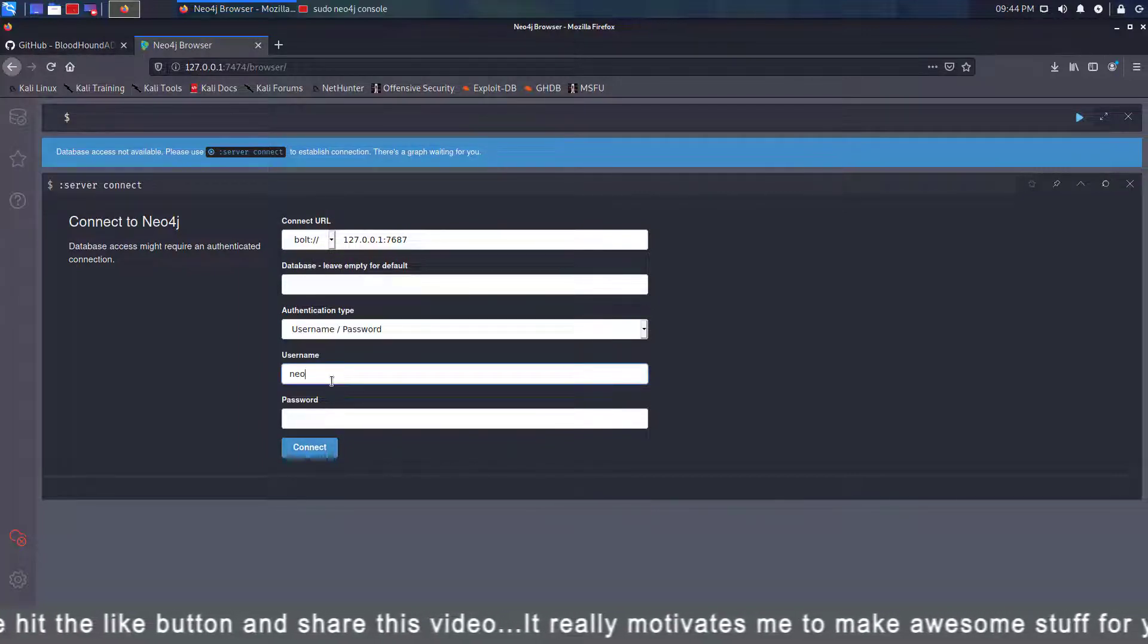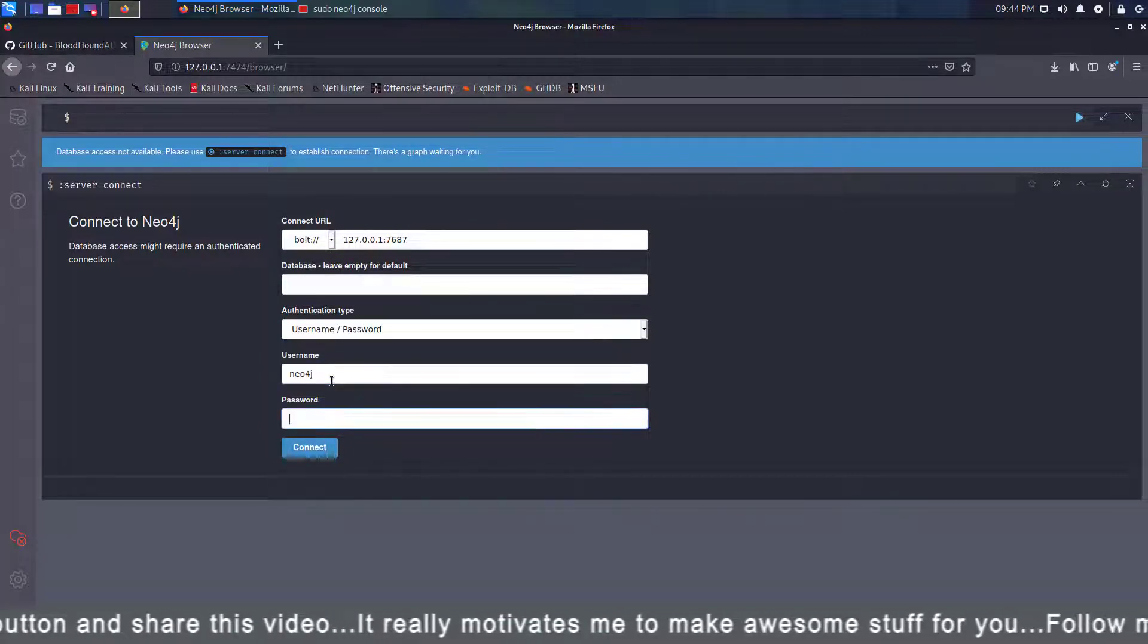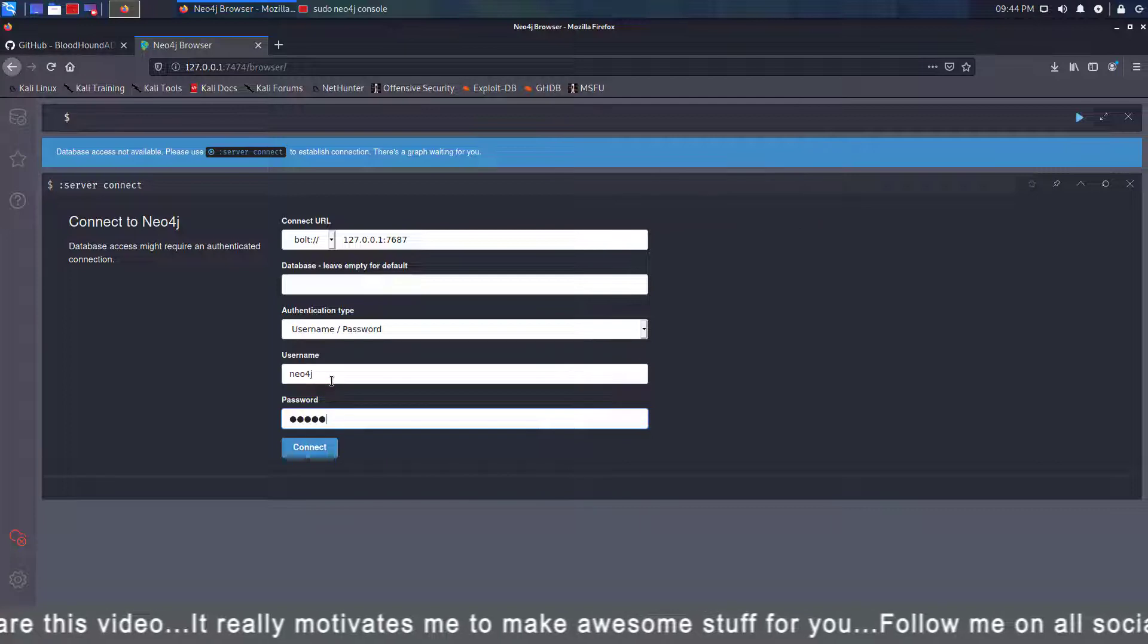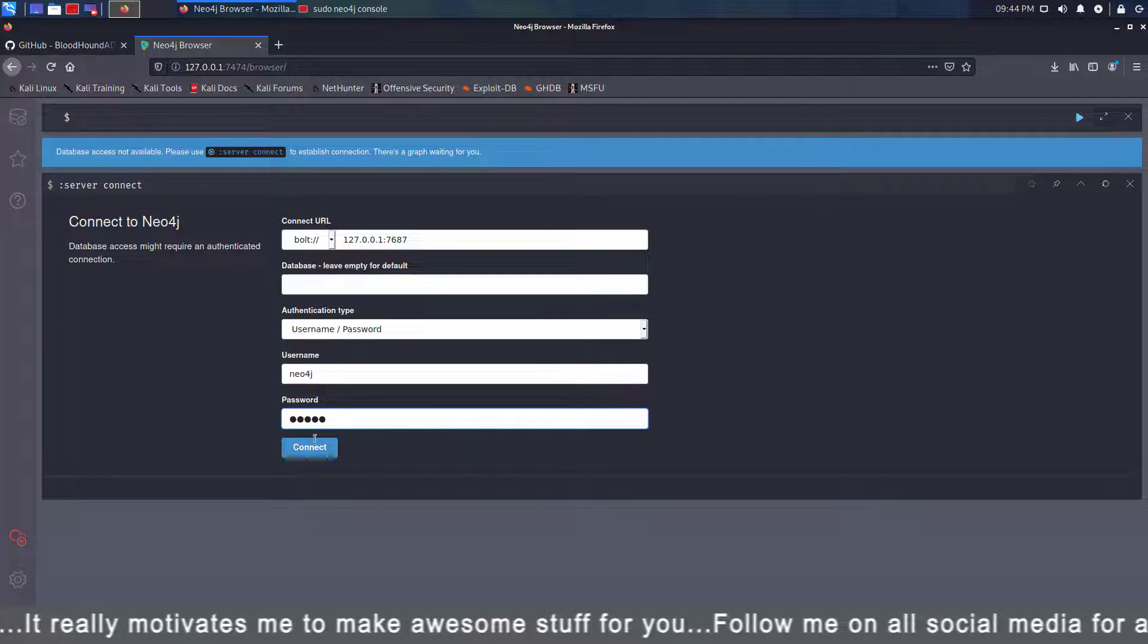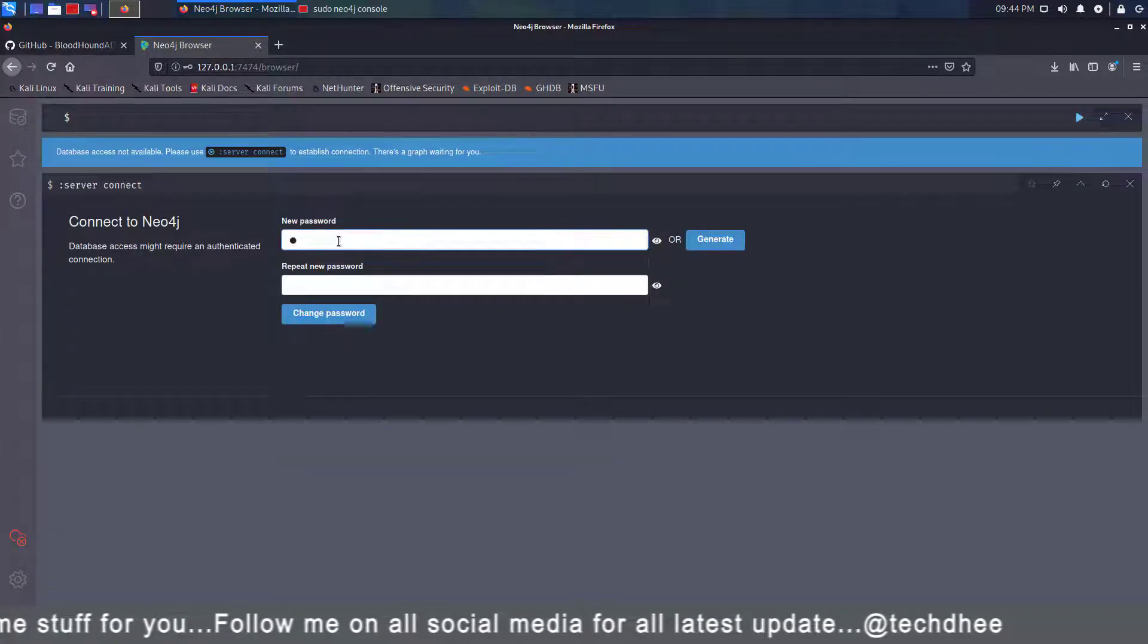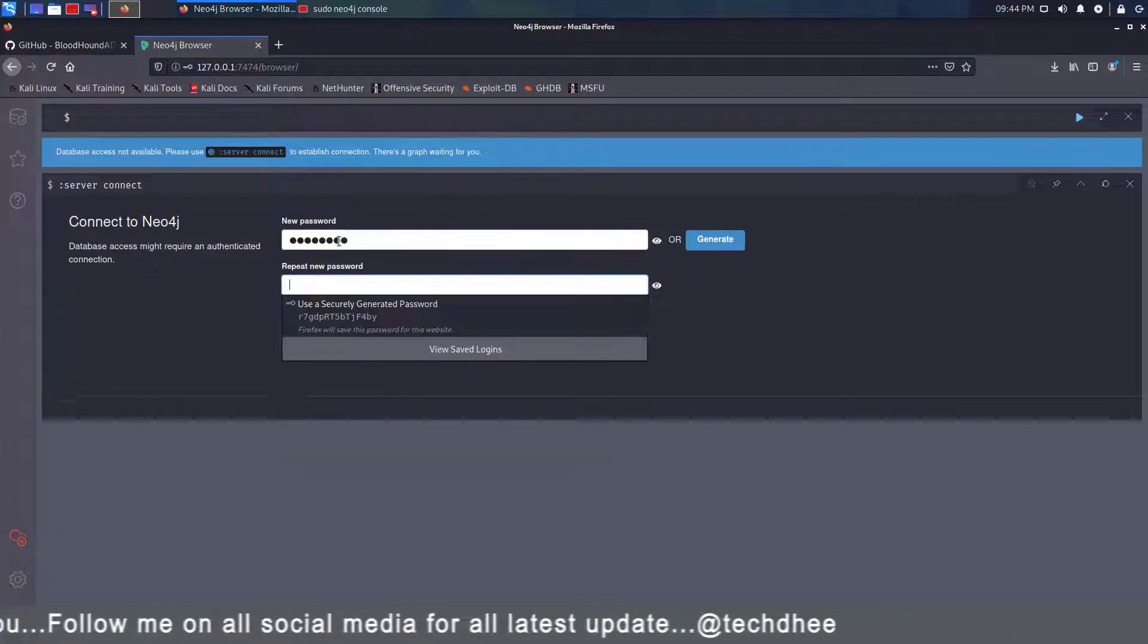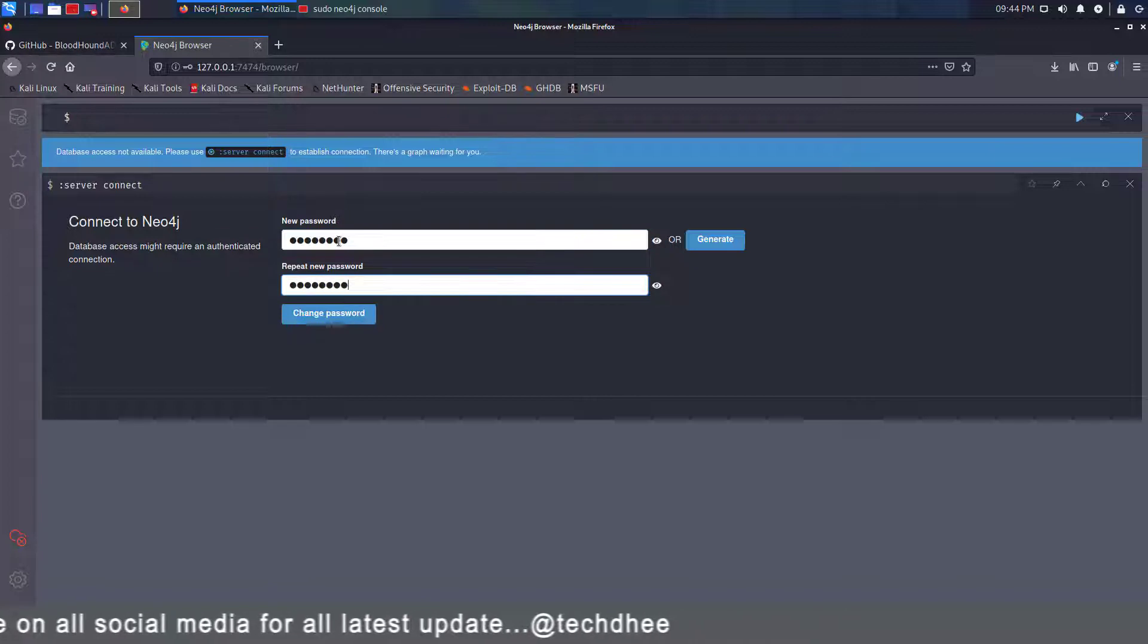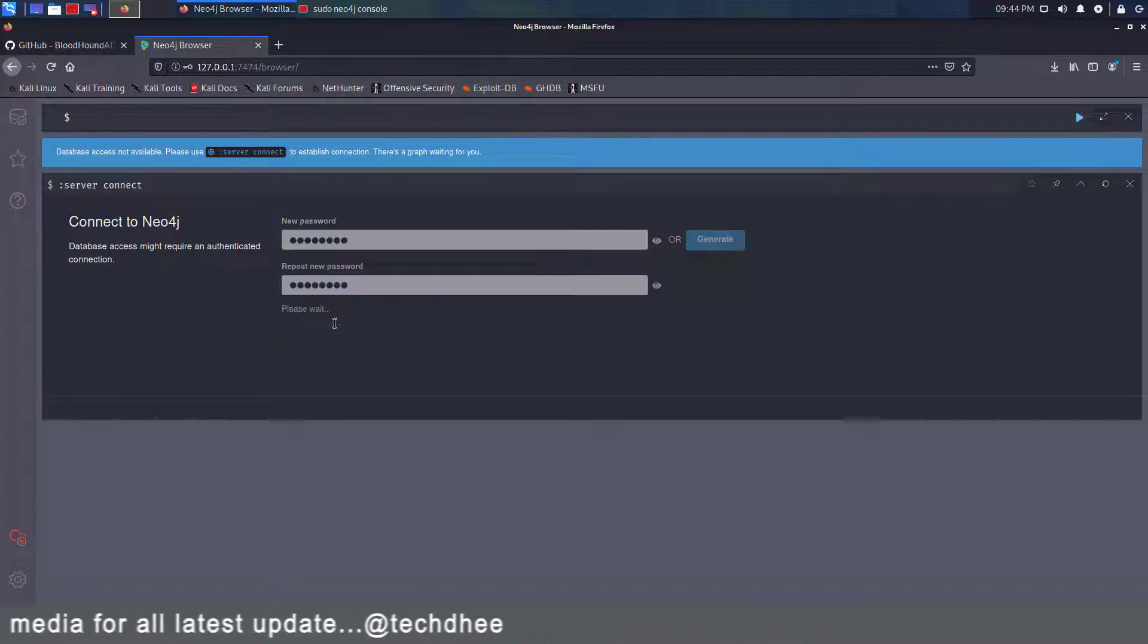Now here you have to log in with default username and password. Default username and password is Neo4j. The first time you have to change the default password here.